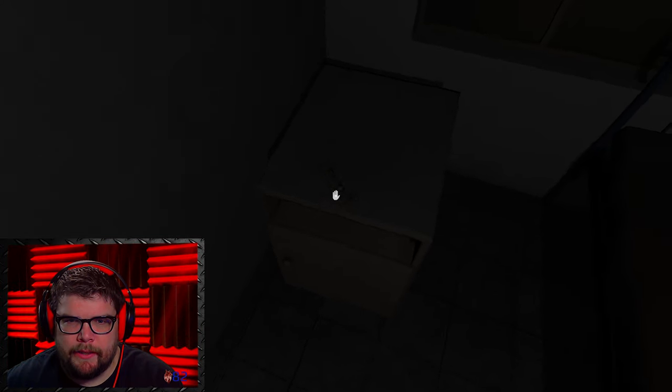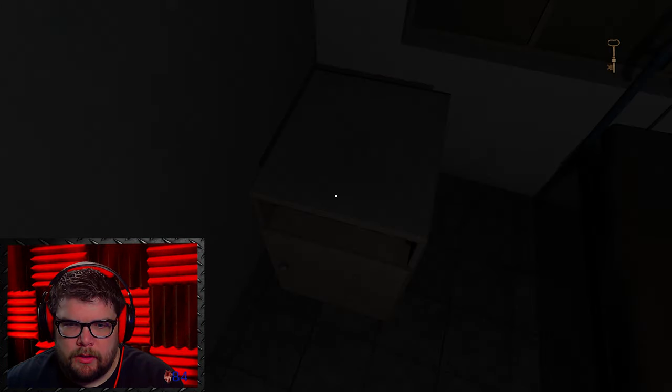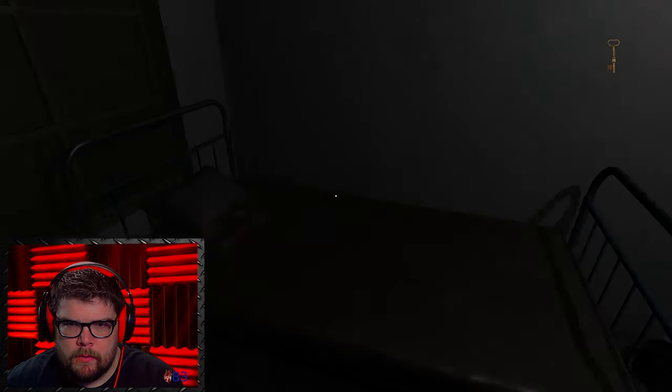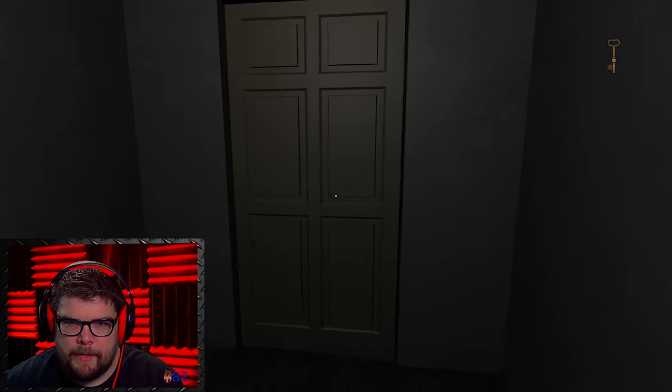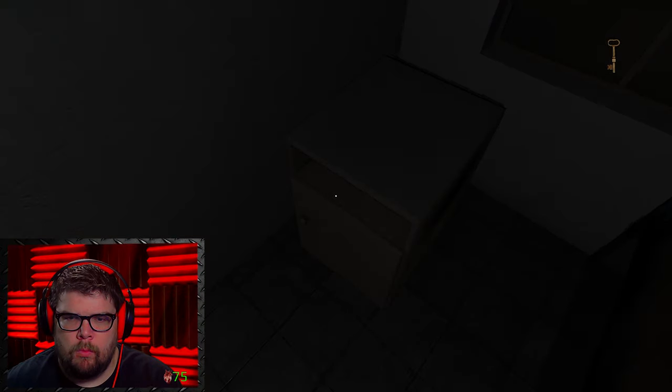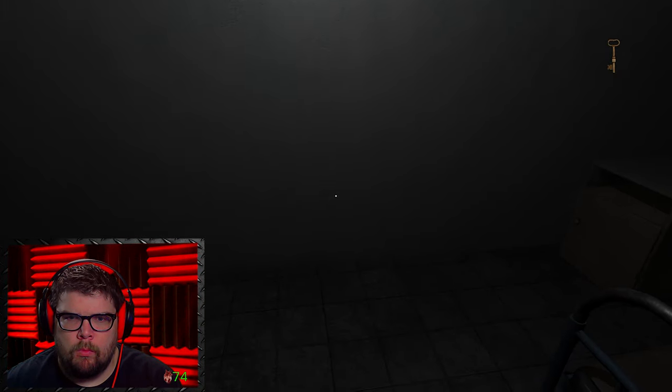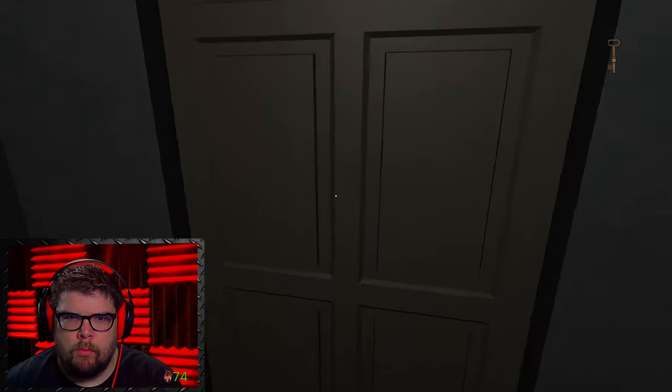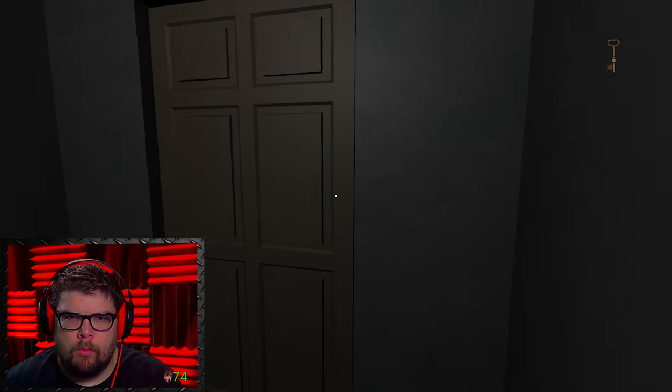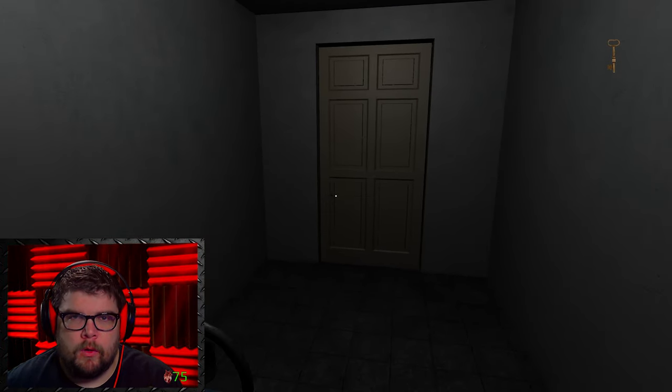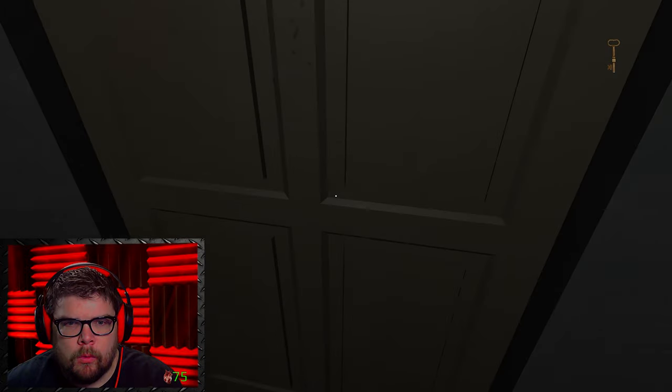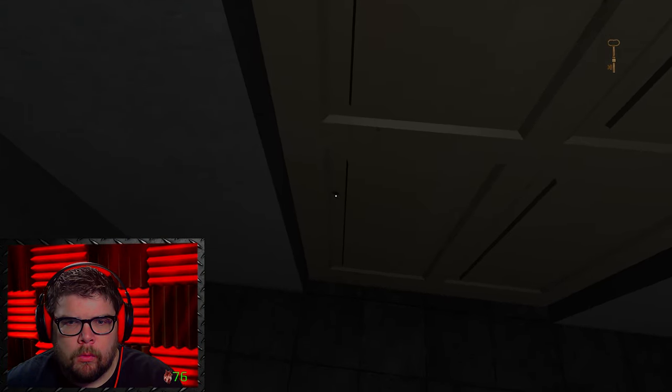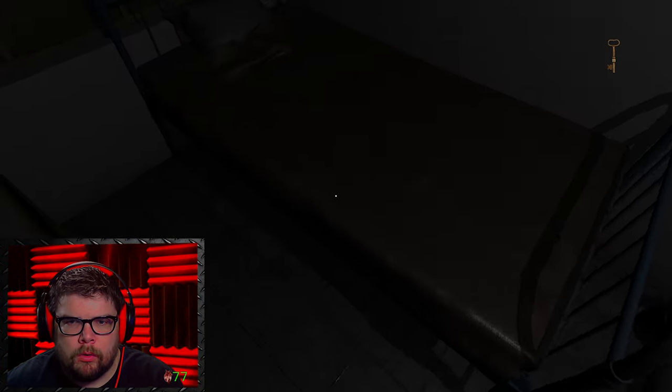What key? Key. Well, that door closed behind me. Whoa.